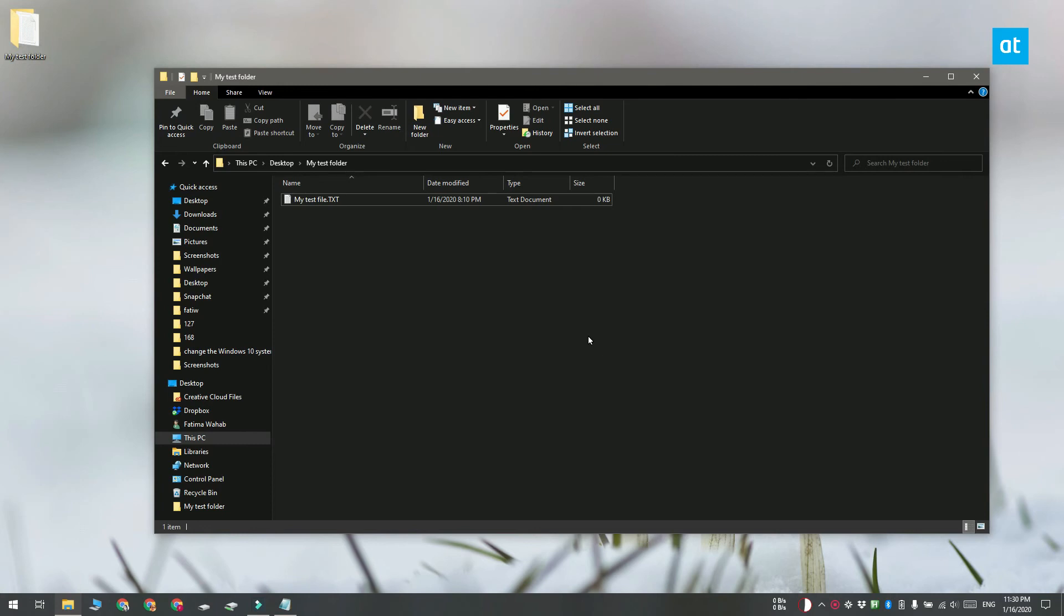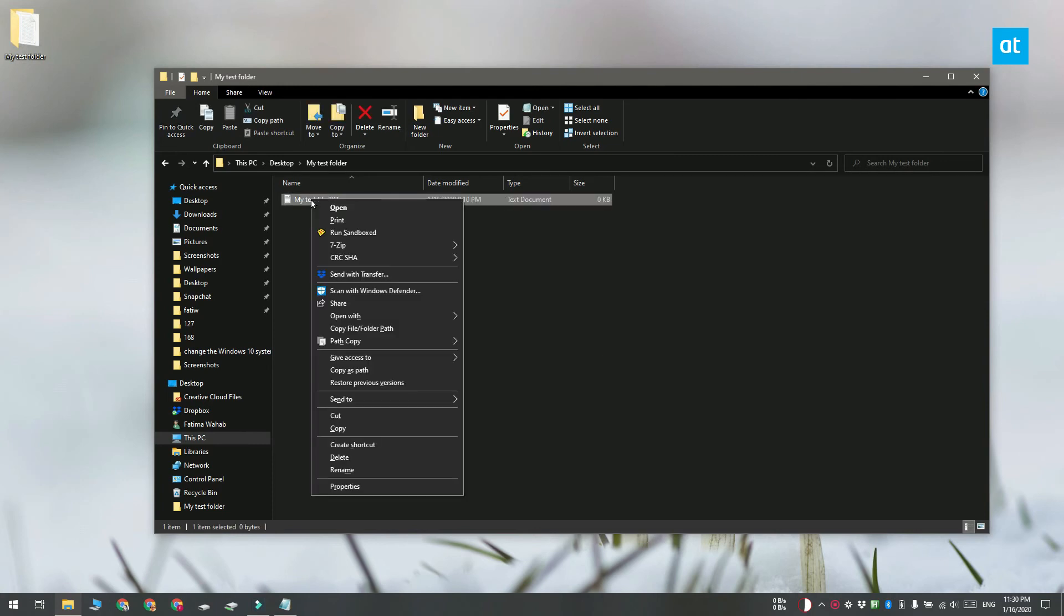Hold down the shift key and then right click the folder or the file and the context menu is going to have an option for copy as path. Click it and the complete path is going to be copied.